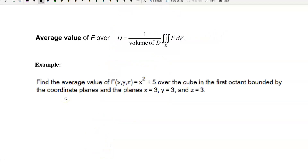Now, the average value of f over D is equal to one over the volume of D, times the triple integral over D of f dV. Example: find the average value of f equal to x squared plus five over the cube in the first octant bounded by the coordinate planes and the planes x equal to three, y equal to three, and z equal to three.